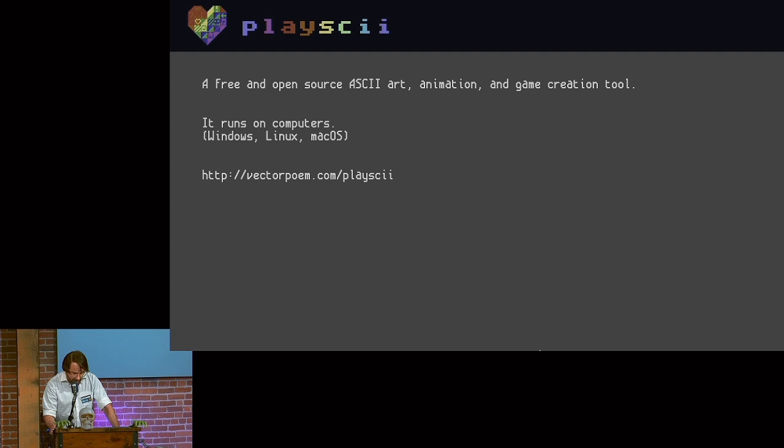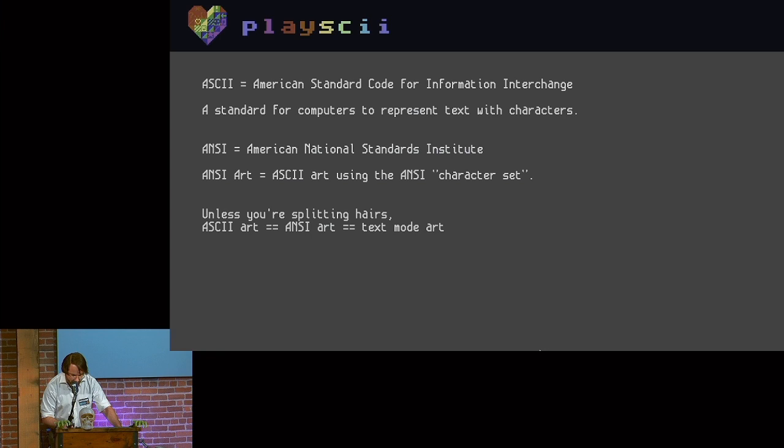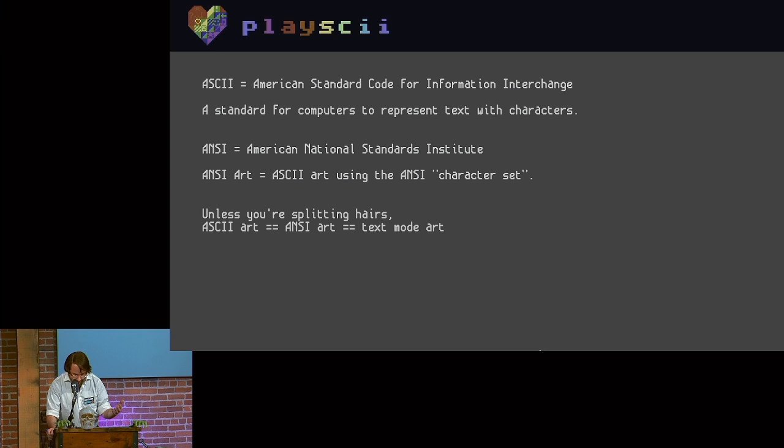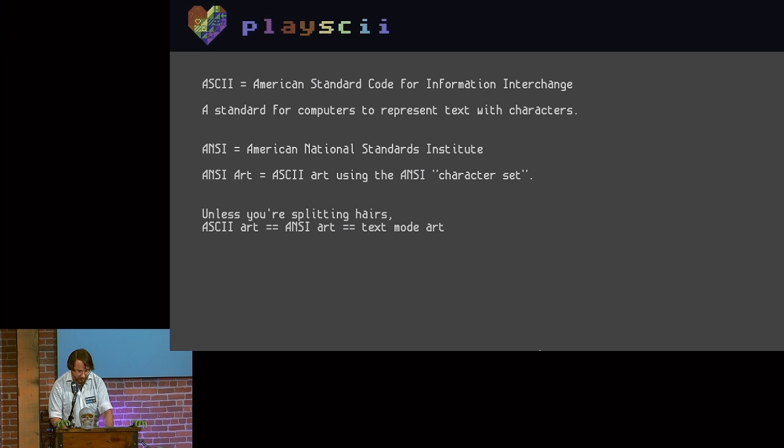It runs on Windows, Linux, and for now, until Apple finishes locking down their platform, macOS. I'm going to try to keep this as jargon-free as possible, but I want to unpack some important acronyms up front. ASCII is a standard for representing text characters on a computer. ANSI is a standards body that introduced a specific set of these characters for the IBM PCs back in the 80s. If you're new to all this, you can treat ASCII art, ANSI art, and text mode art as interchangeable.